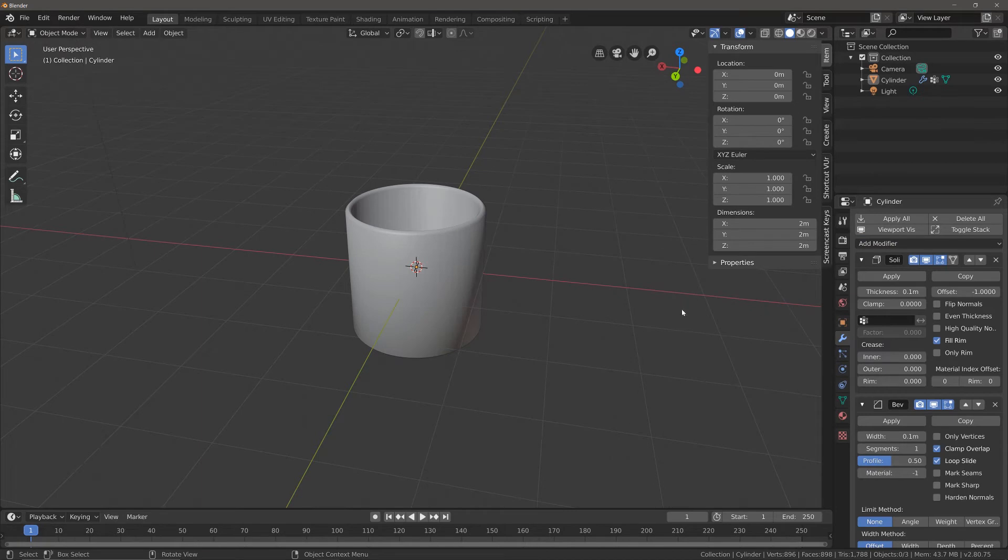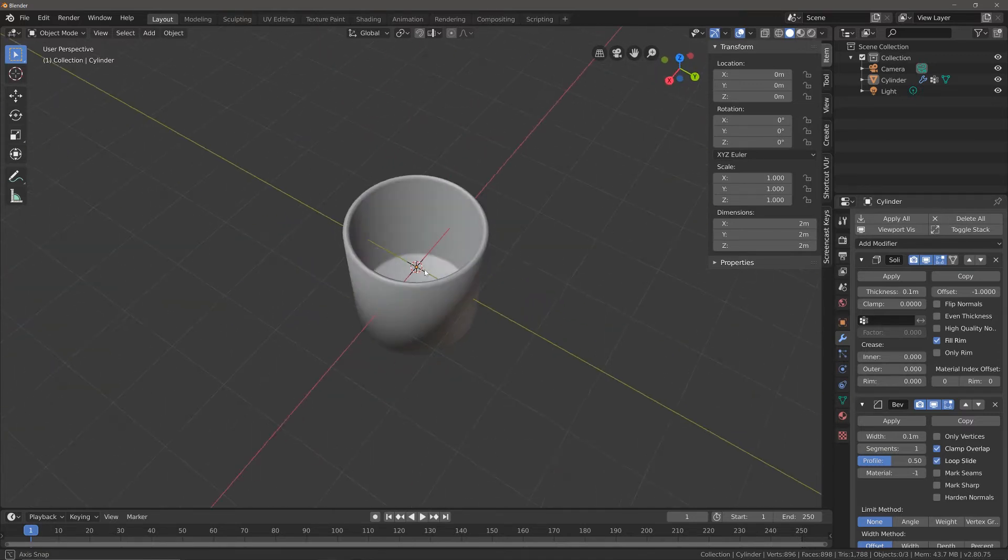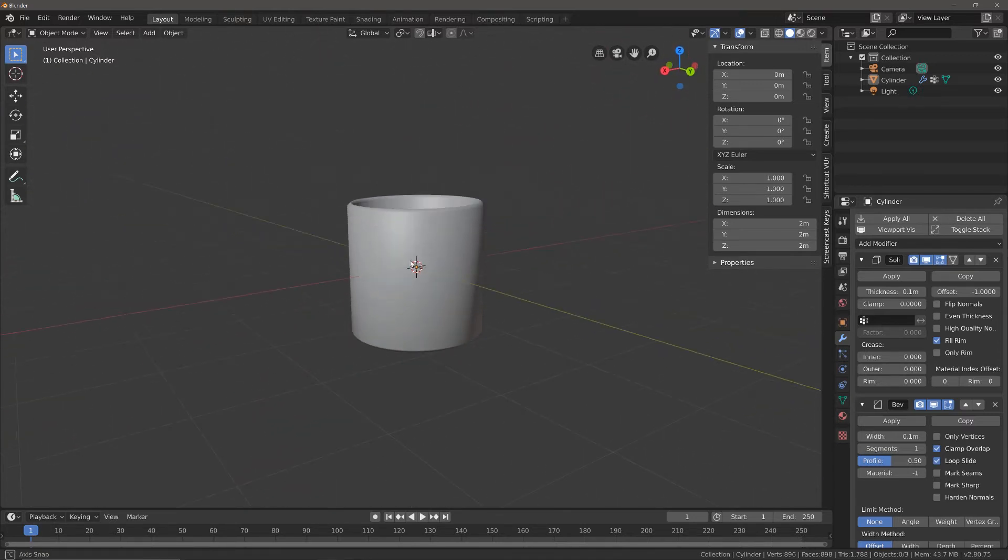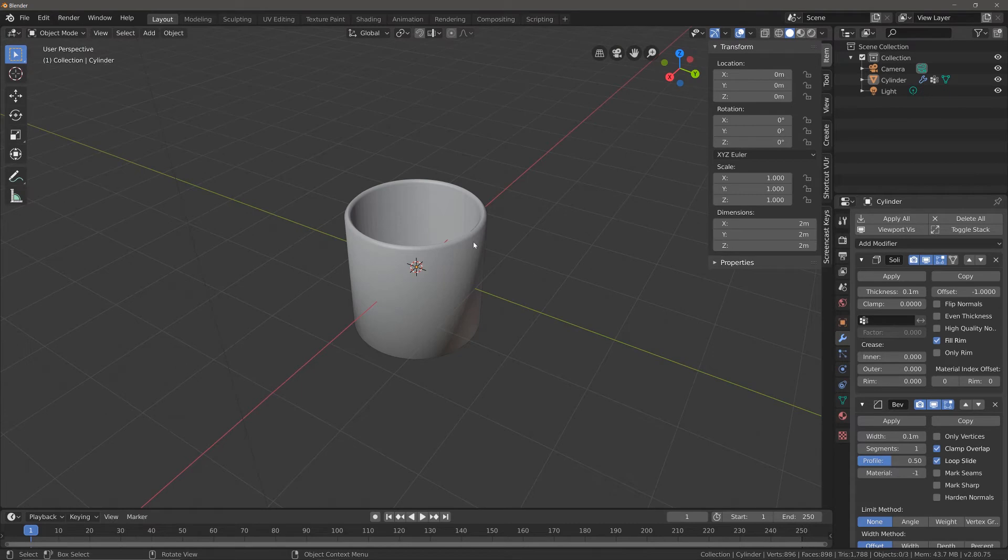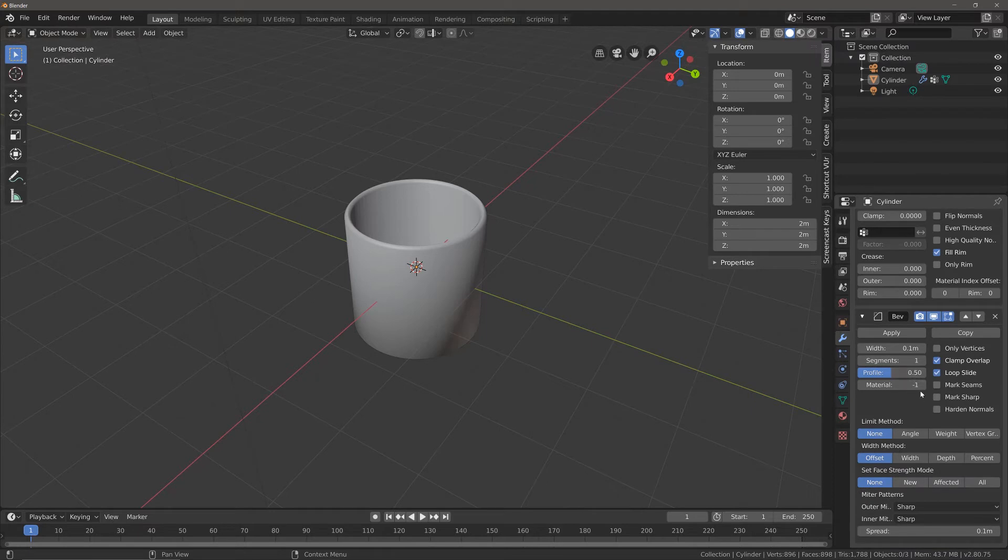Now even though we've created our bevel modifier, at the moment it's creating bevels across our entire model. We just want it to do the top—the lip of the glass.